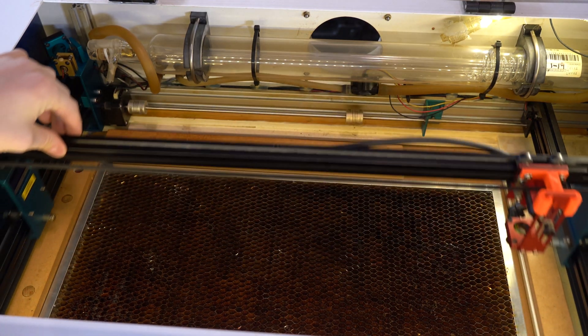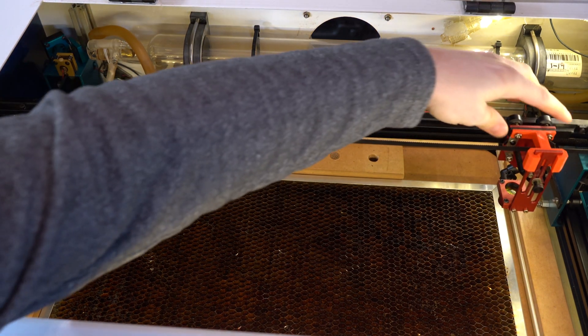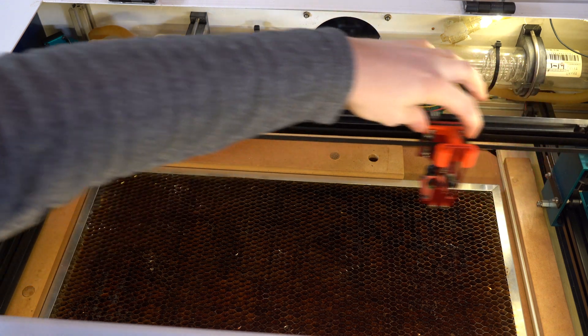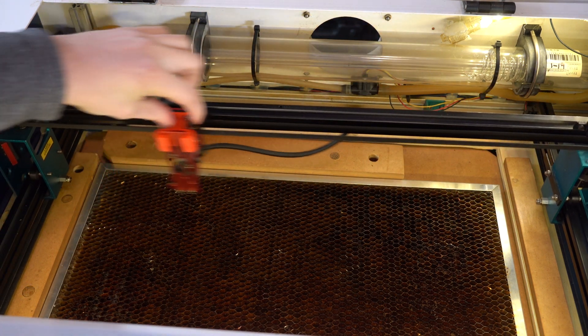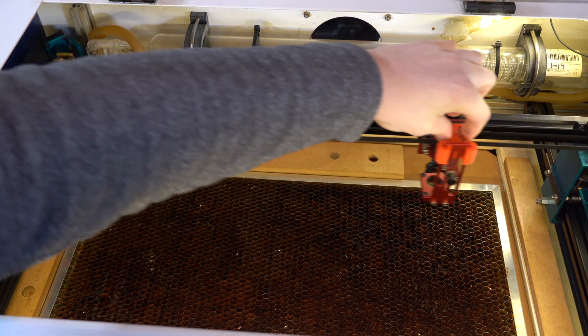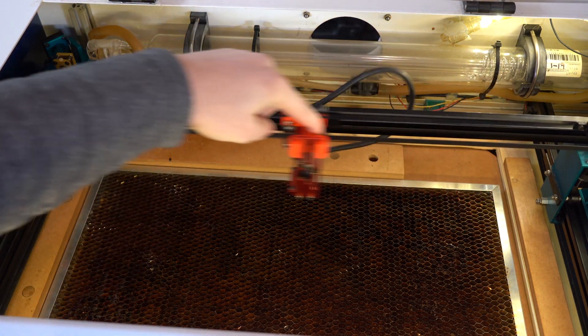The laser is able to cut anywhere that the gantry can move. In our case, this is a 20 by 12 bed that you can see on the screen now.